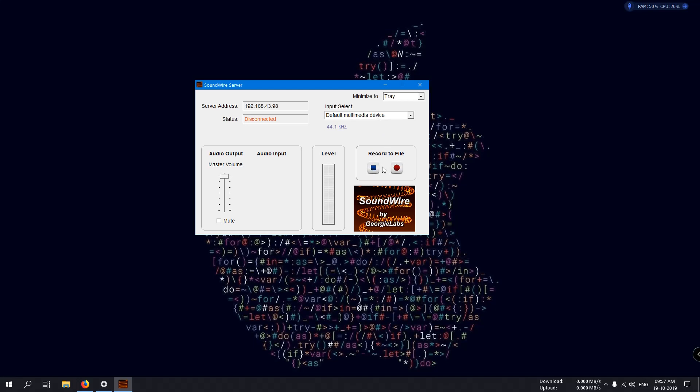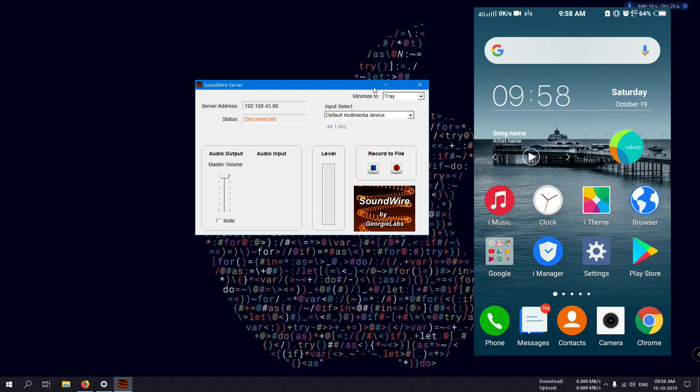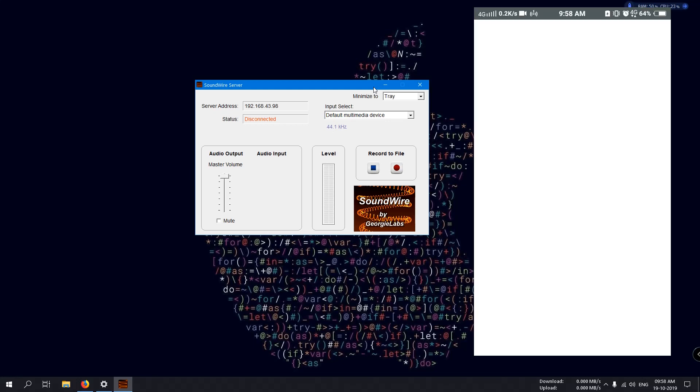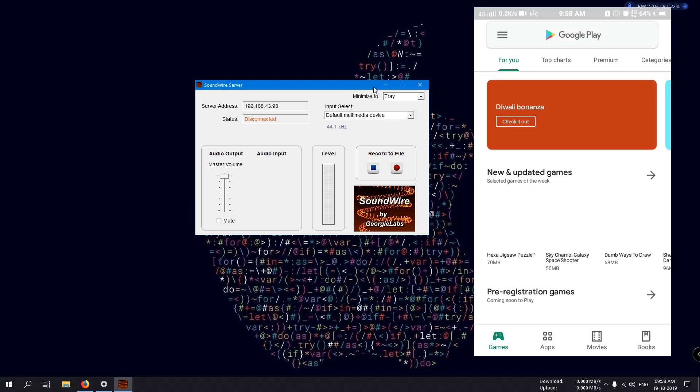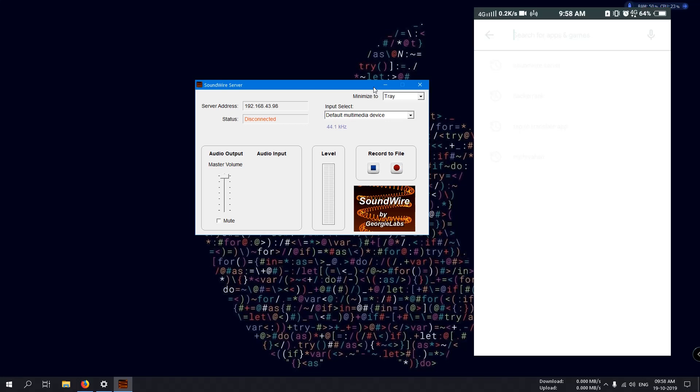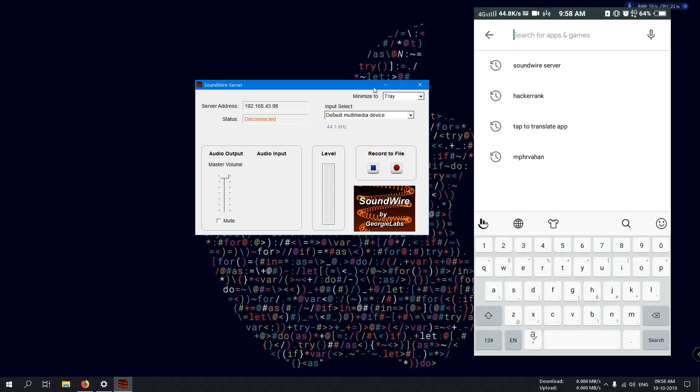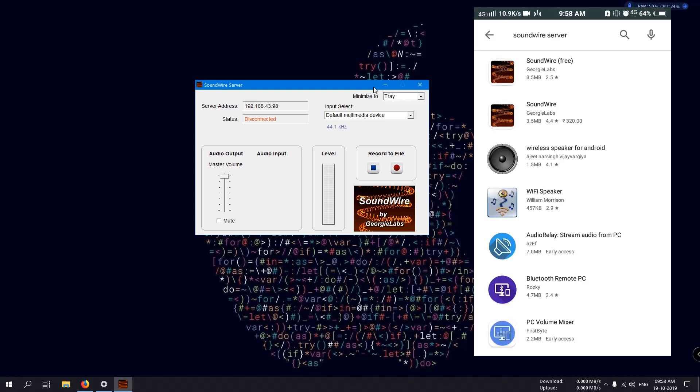Now I will switch to my Android device and show what to do. Wait a second, I'll switch to my device. Okay, I'm here now. Open the Play Store and search for SoundWire.